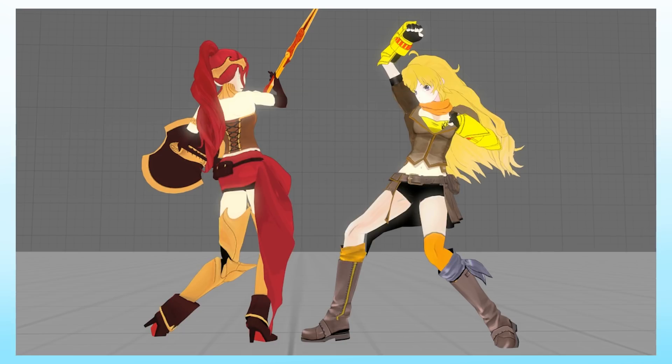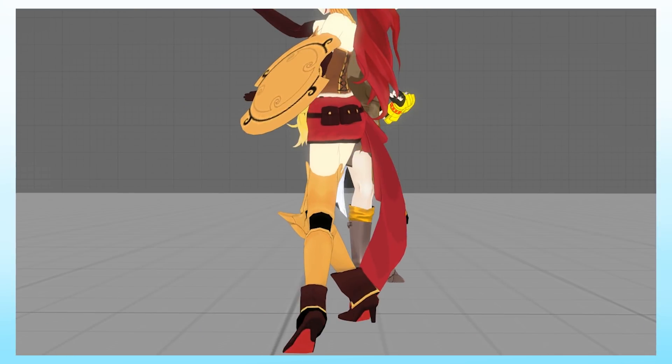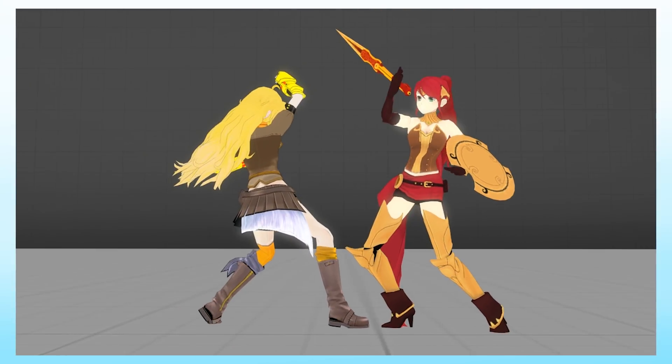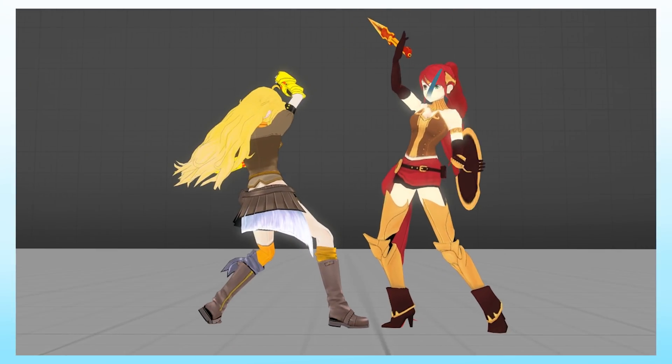So after you have a rough animation done, check it out from a couple different angles and fix some stuff up. Just don't forget to keep a nice, clean line of action.